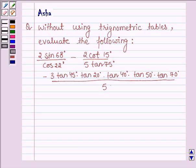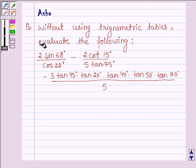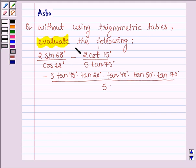Hello and welcome to the session. The given question says, without using trigonometric tables, evaluate the following. So this we have to evaluate. Let's start with the solution.